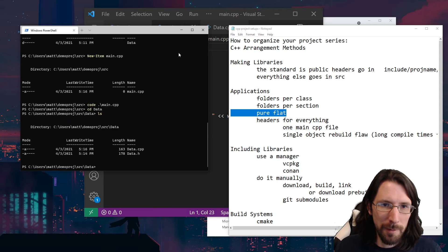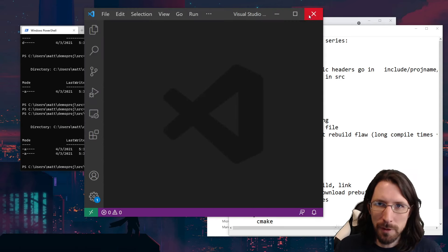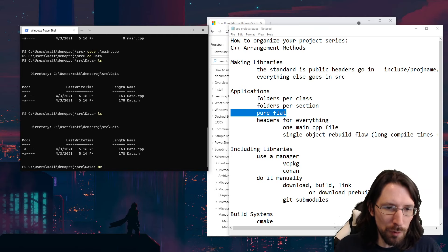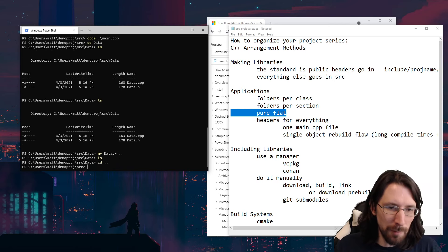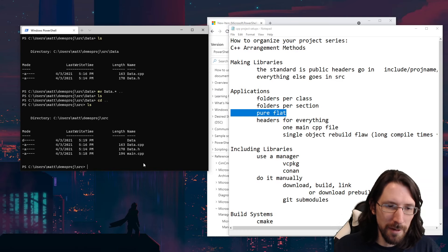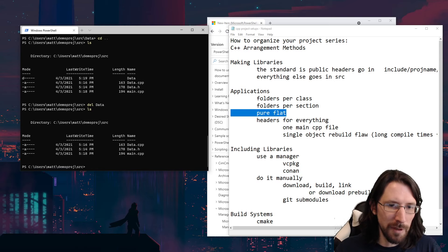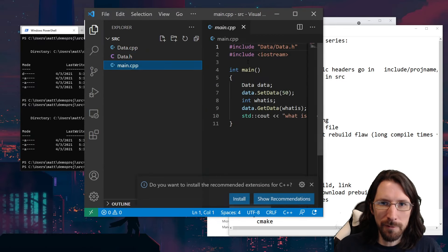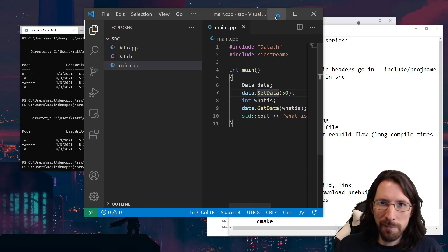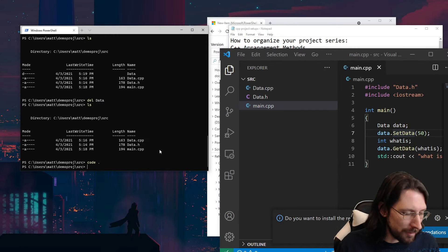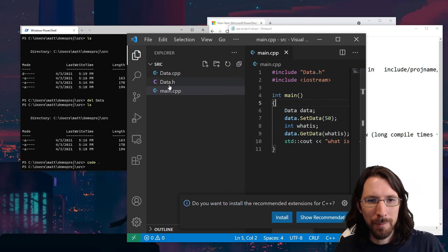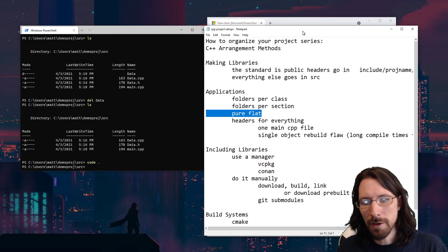Folders per class often turns into folders per section — then it starts to make more sense why you'd do it. And then there's pure flat. Let's look at pure flat: I'll move the data files back a directory, delete the data folder, and now everything's in a flat structure. You end up with a giant list of files all in one folder. Most people actually prefer that — it's a little easier, you don't have to worry about pathing all the time.